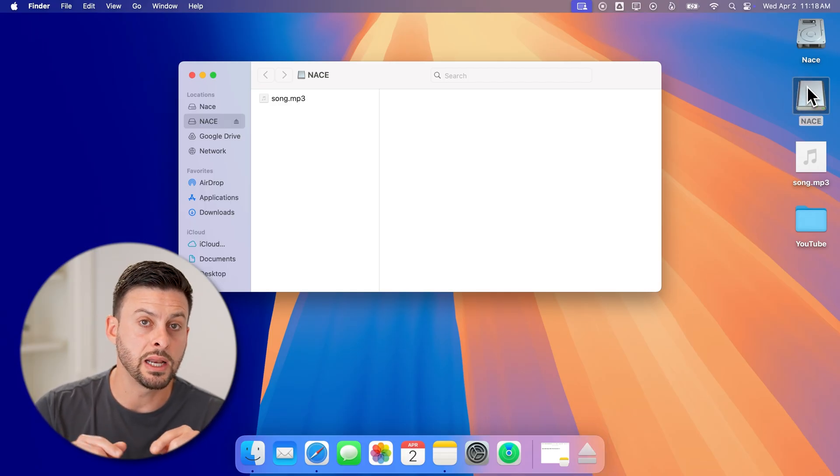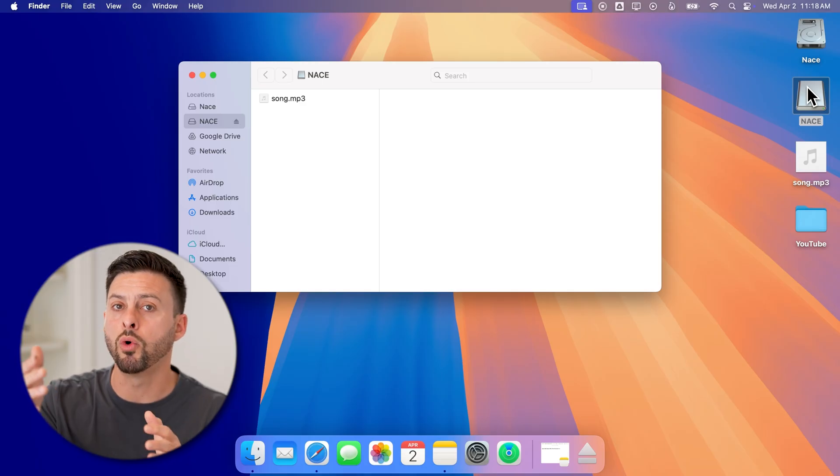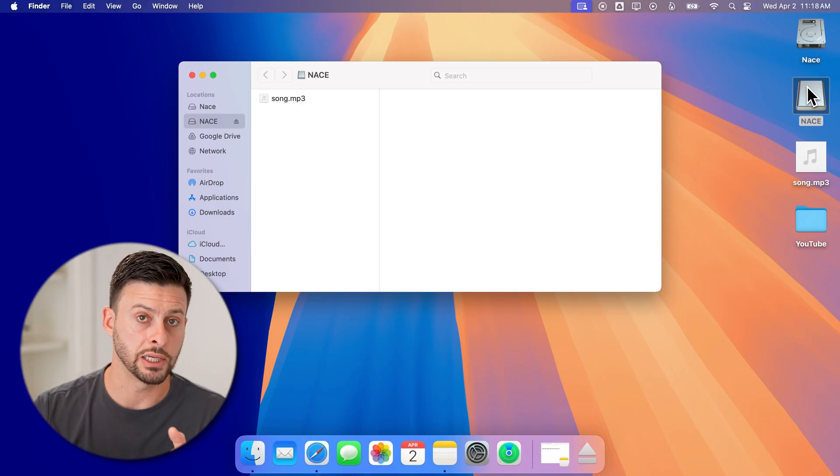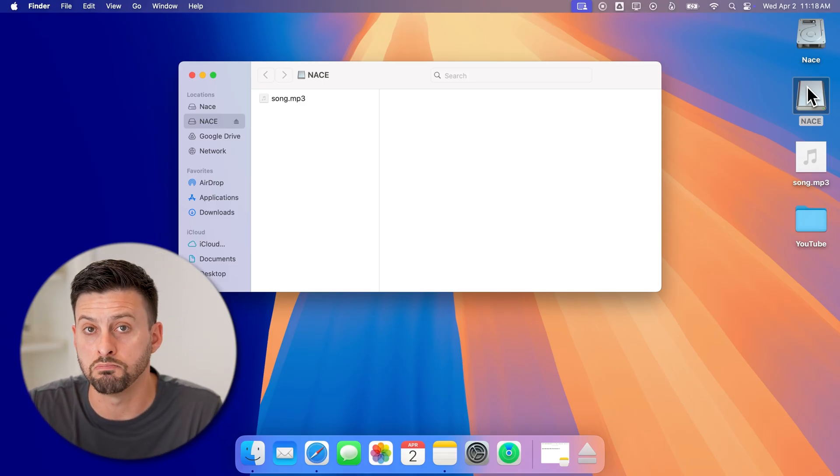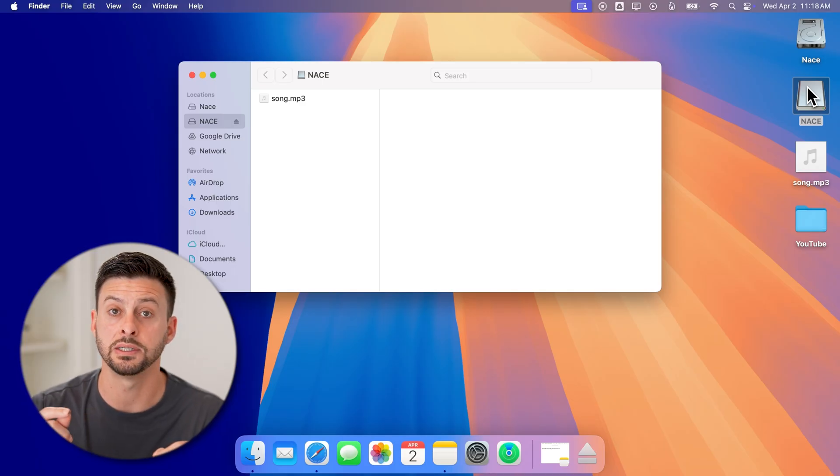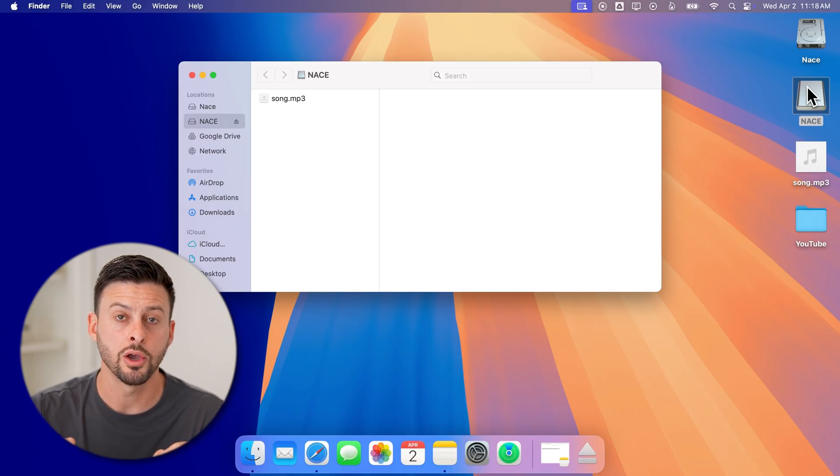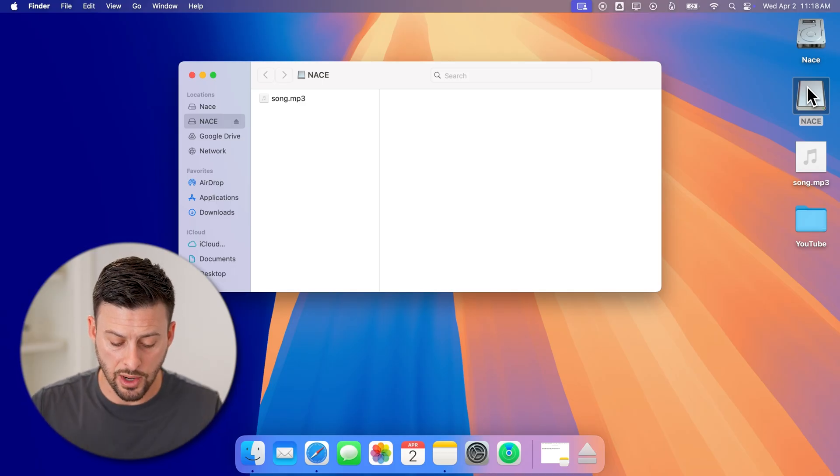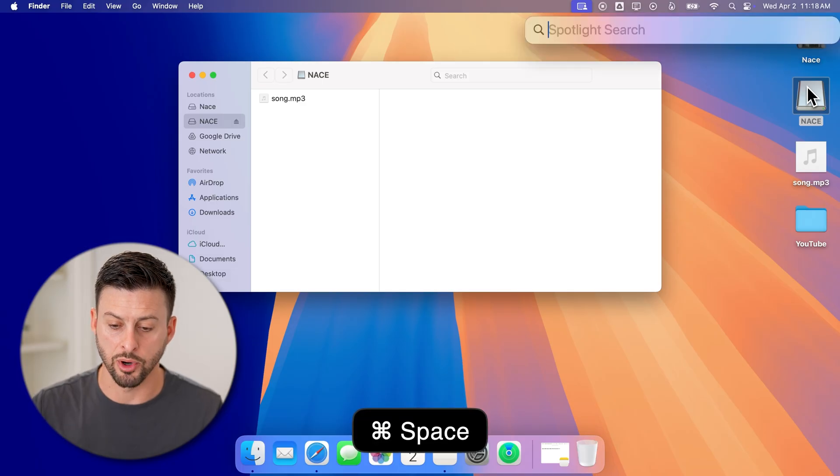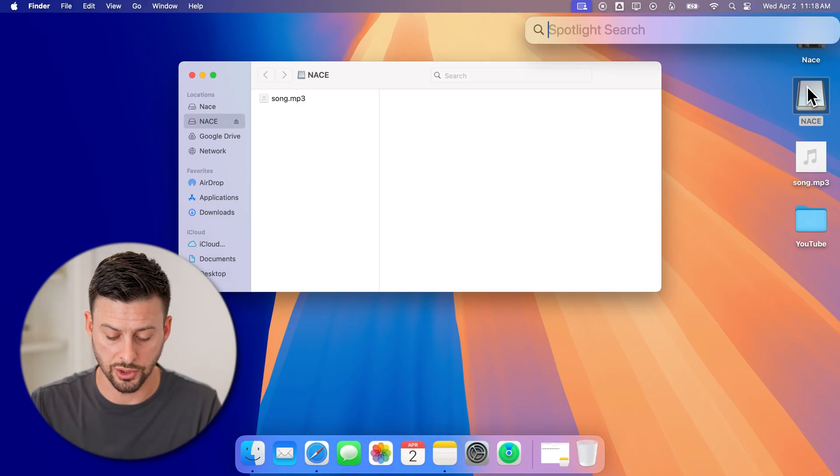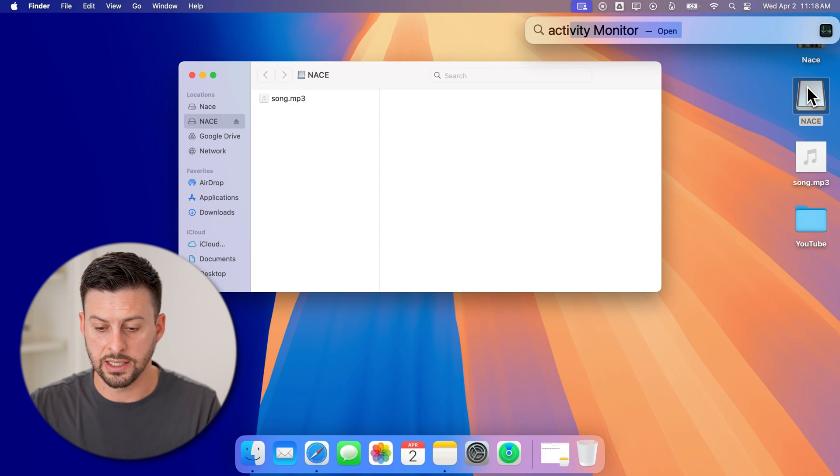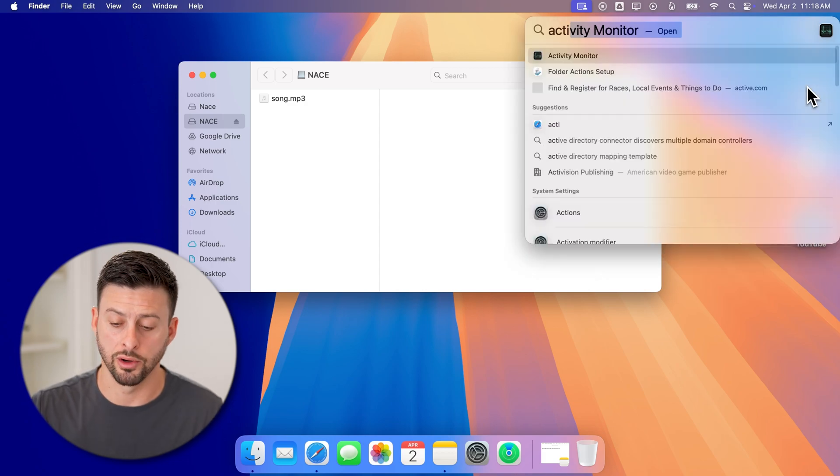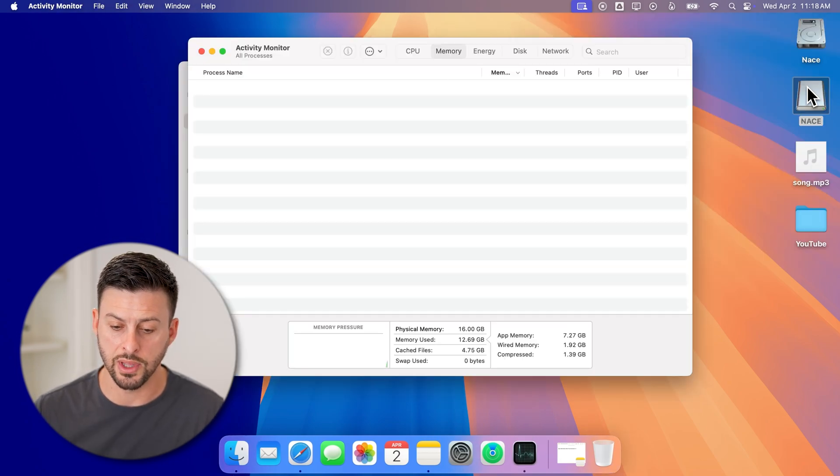Now keep in mind if you're not able to or it won't properly eject it, what you're going to need to do is make sure that any processes that are running are stopped. To do that, we're going to hit command and spacebar to bring up the spotlight search. And we're going to type in activity monitor and hit enter to open that up.